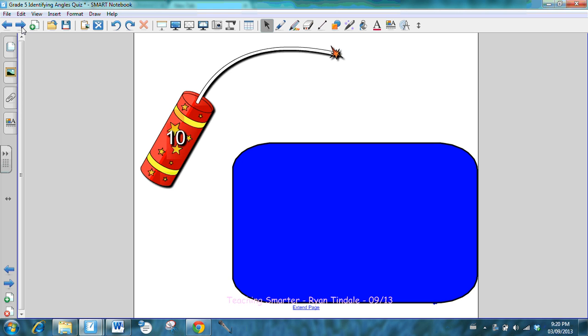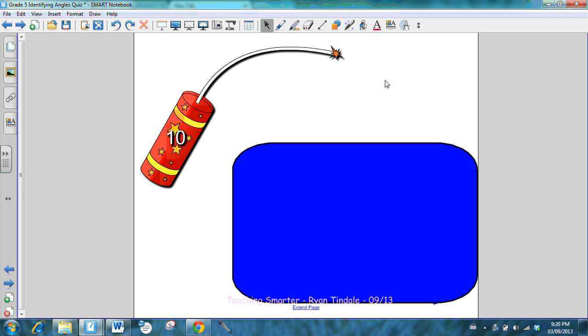I've got five angles behind this box. I'm going to make that box disappear and set the ten-second timer. I want you to just write down whether they're acute, right, or obtuse. Now the angles are not labeled, so you need to use the honor system and tell your buddy that the one in the top left corner was angle one, the one below it was angle two. You will know what angle is what.